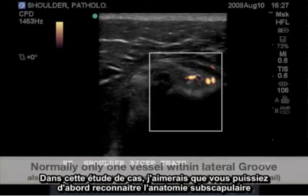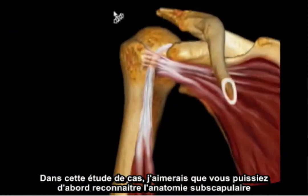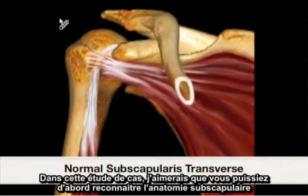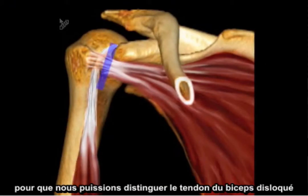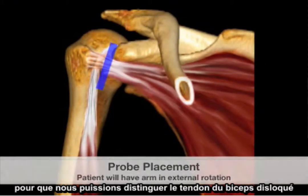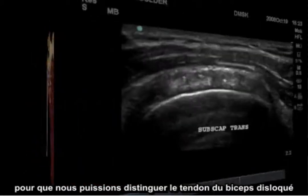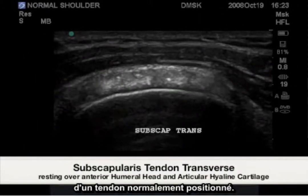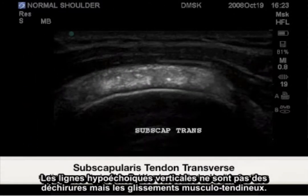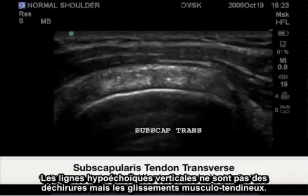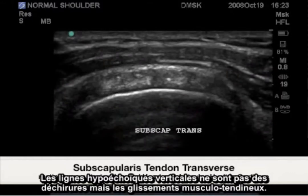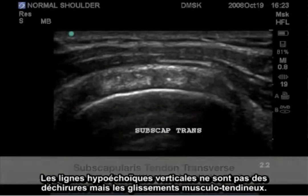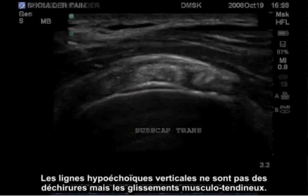In this case study, I would like you to recognize the transverse subscapularis anatomy primarily so that we can distinguish the dislocated bicep tendon from where a normally situated subscapularis tendon should be. The vertical hypoechoic lines are not tears, but musculotendinous slips.